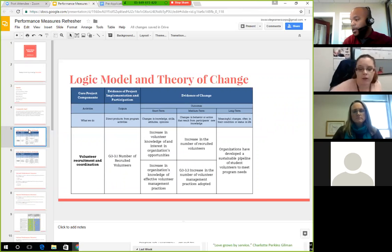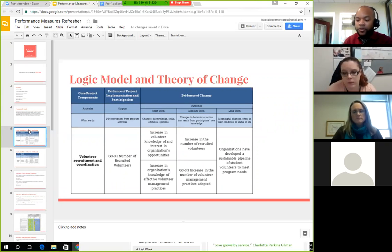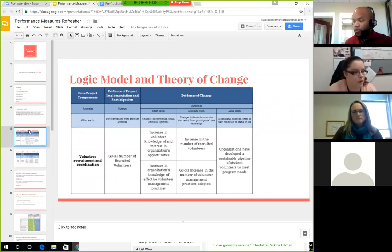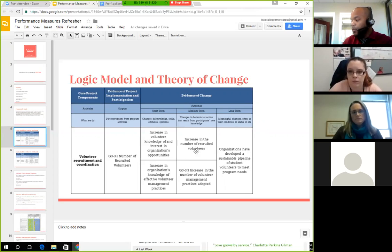The logic model is for the volunteer recruitment side of things. The long-term desired change is that organizations have developed a sustainable pipeline of student volunteers to meet program needs. ICAP members should always understand that their ultimate goal is to create a sustainable pipeline of their peers to the nonprofit. Going backwards on the logic model: increase the number of recruited volunteers, increase managed volunteers, and increase knowledge of the organization and volunteer management practices.